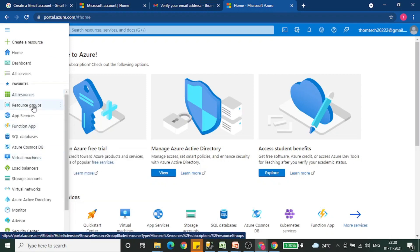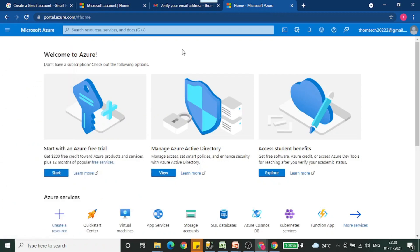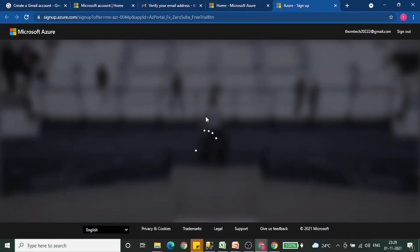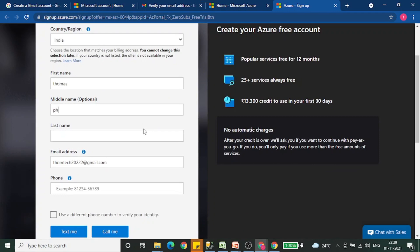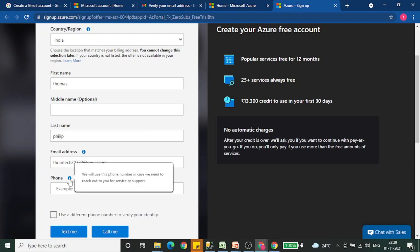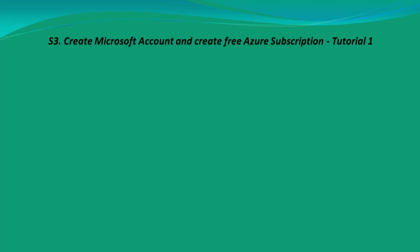There are a lot of resources available: resource groups, apps, services, function apps, SQL databases, virtual machines, and storage accounts. First of all, we need to get a subscription. Let's click on this. You can see we can provide these values, and once we have provided them, we can click on sign up.